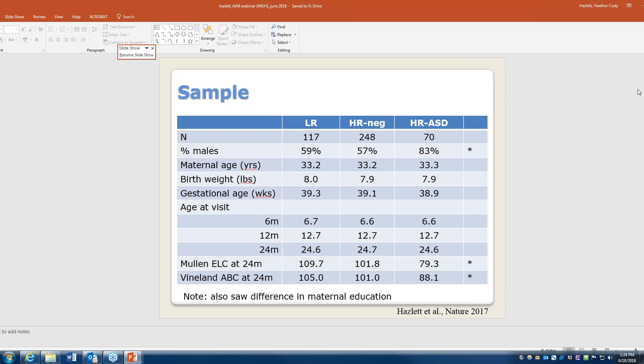We used the Mullen Early Learning Scales as a global developmental estimate and the Vineland Adaptive Behavior Scales reported by the mother. The high-risk infants who didn't go on to have autism looked very similar to the control low-risk group. The children with autism were significantly lower than the other two groups in both cognitive/developmental ability and adaptive functioning.